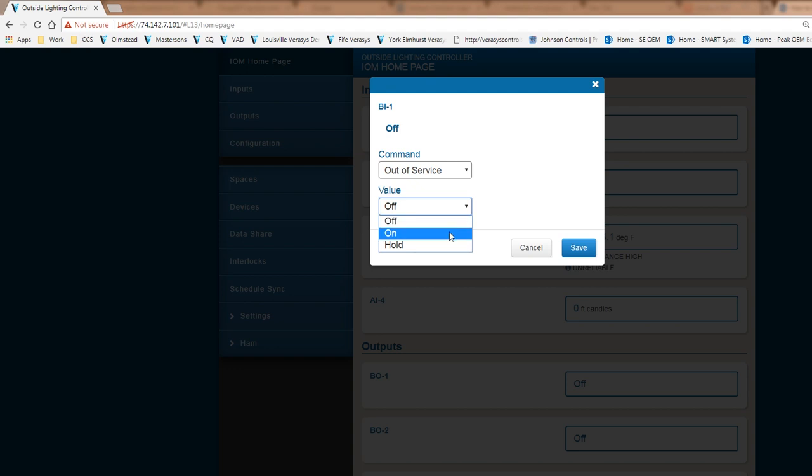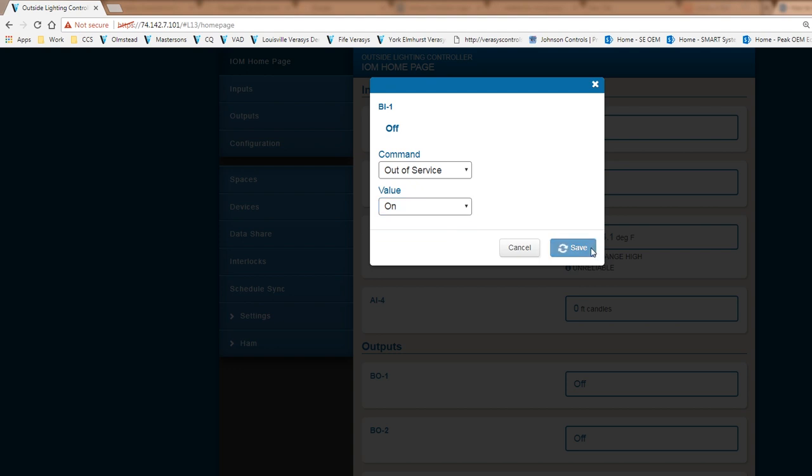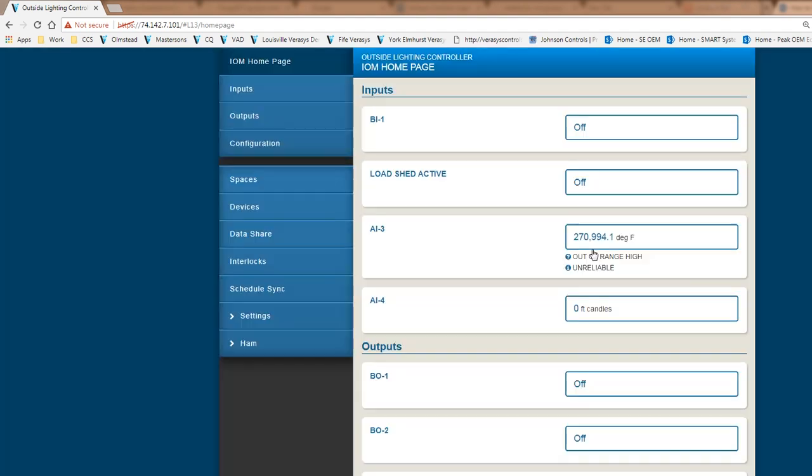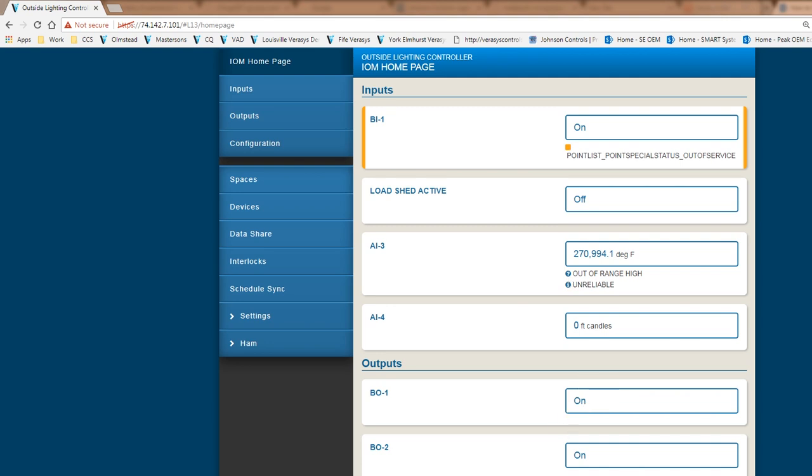So I'm going to go ahead and command this point to on. I'm going to take it out of service, and this is just to show you what this thing can do. And I hit it on, and then all of these outputs just turned on. So if this was an actual digital input through a photo cell that was wired into the binary input number one of the IOM module, when that thing goes true, all of my outputs, which is all lighting outputs, just turned on.